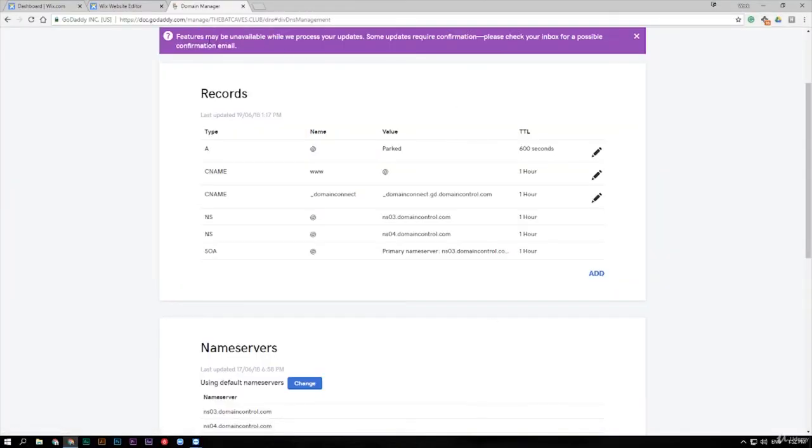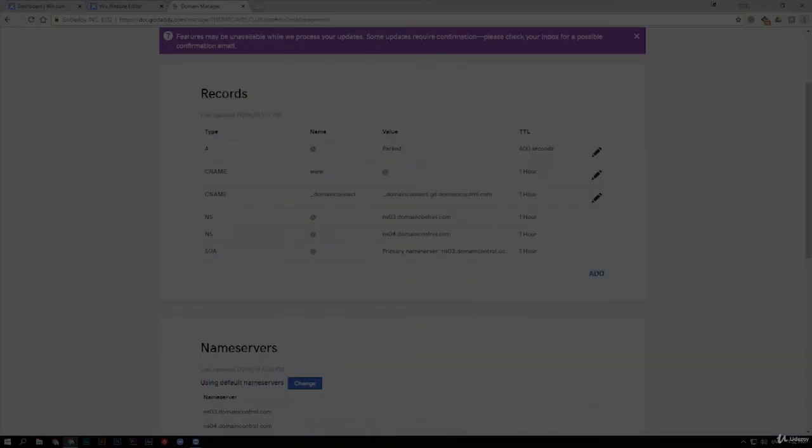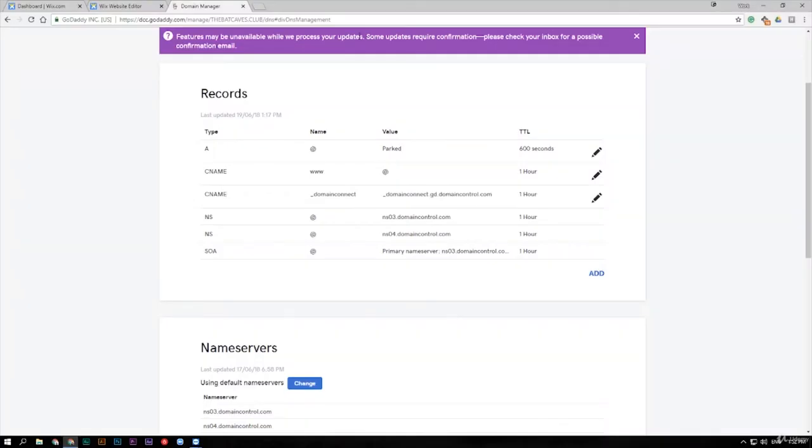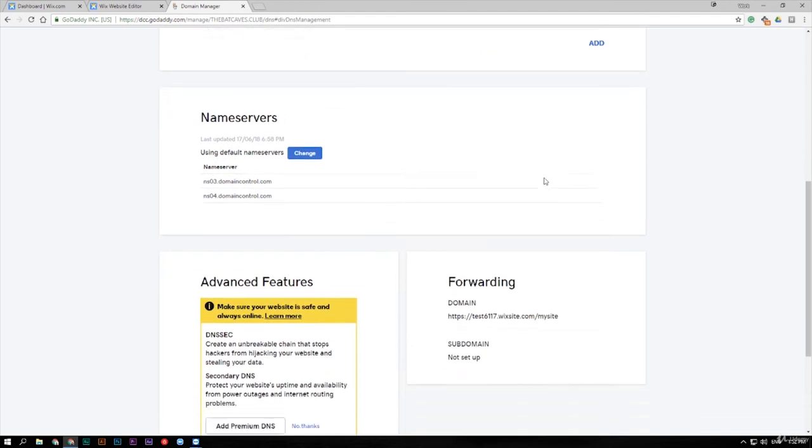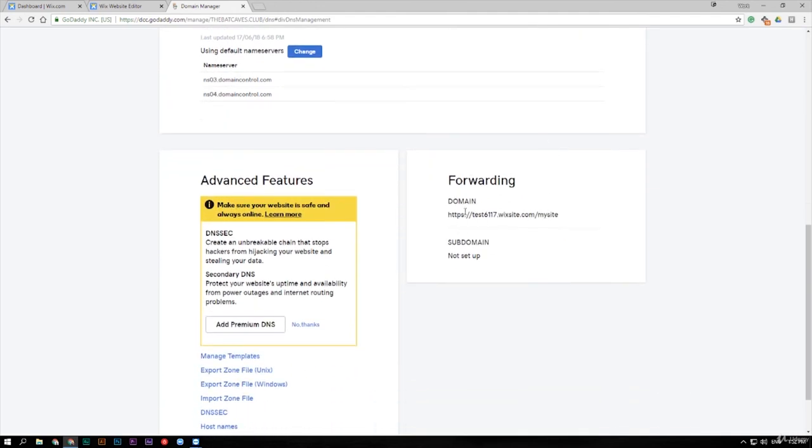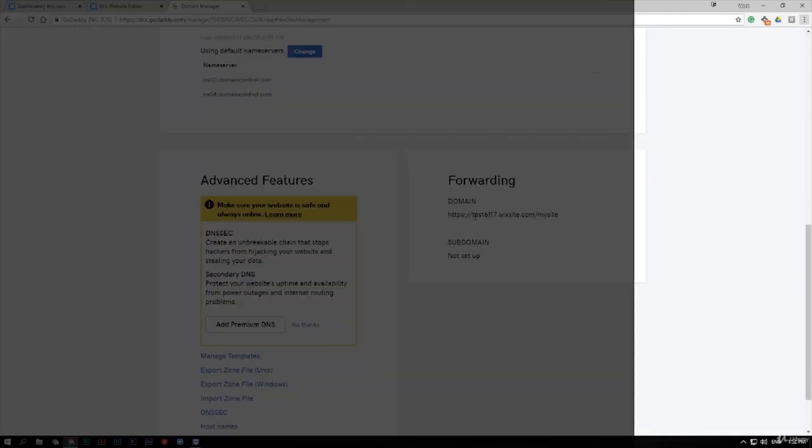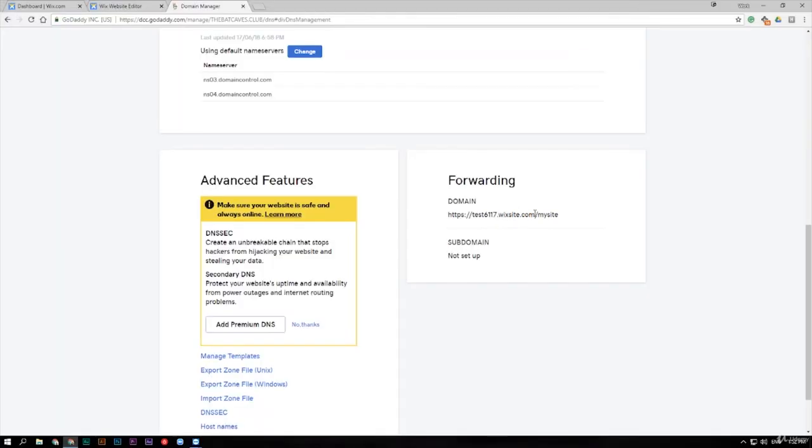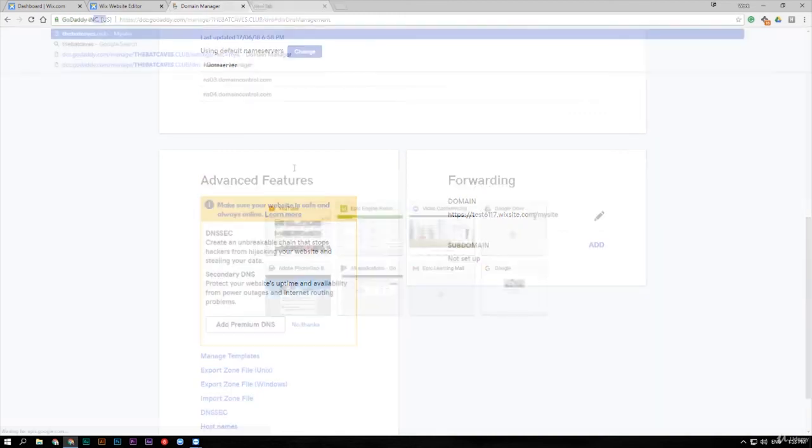And as you can see at the top, features may be unavailable while processing this update. It may take a while for it to happen but as you can see down here forwarding you can see that the domain is forwarding to this site. Now it can take up to half an hour for these changes to take effect so don't be discouraged if you try your web address out and it doesn't go anywhere to start with because it needs some time to change.